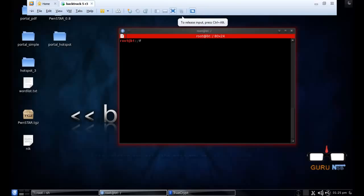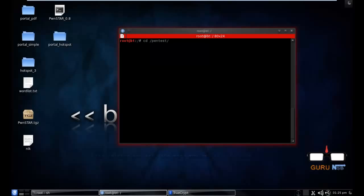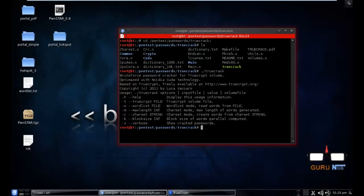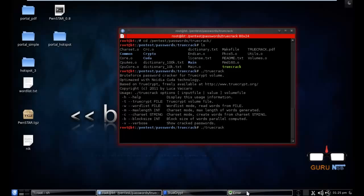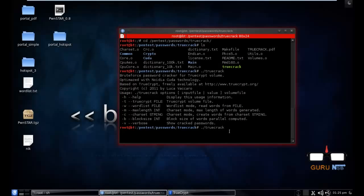Open your terminal. Here you can know about how to use TrueCrypt. TrueCrypt file, so some desktop and root desktop.